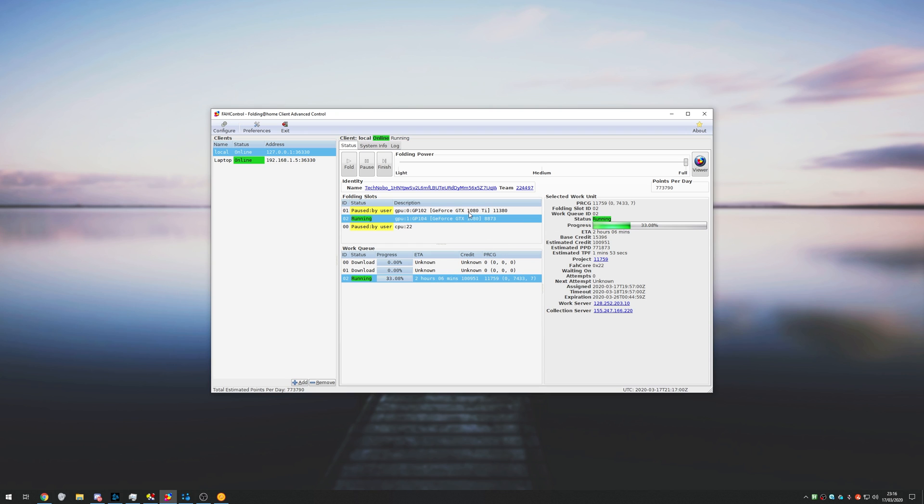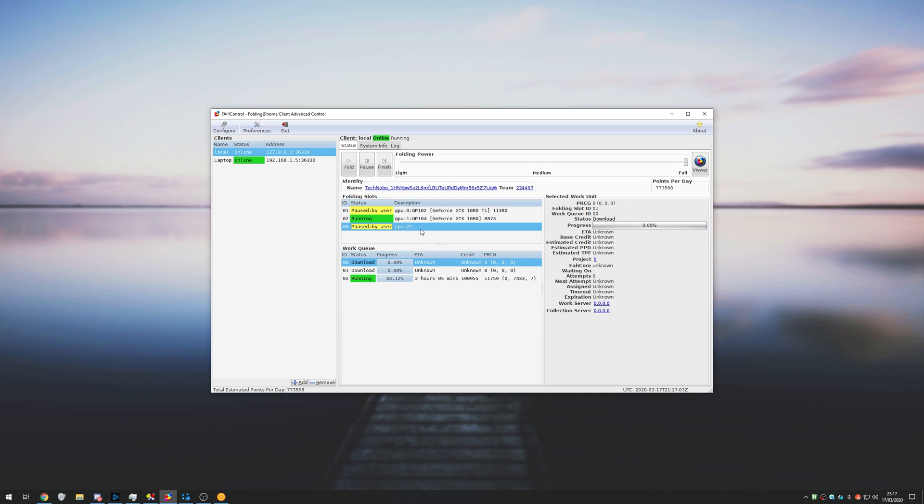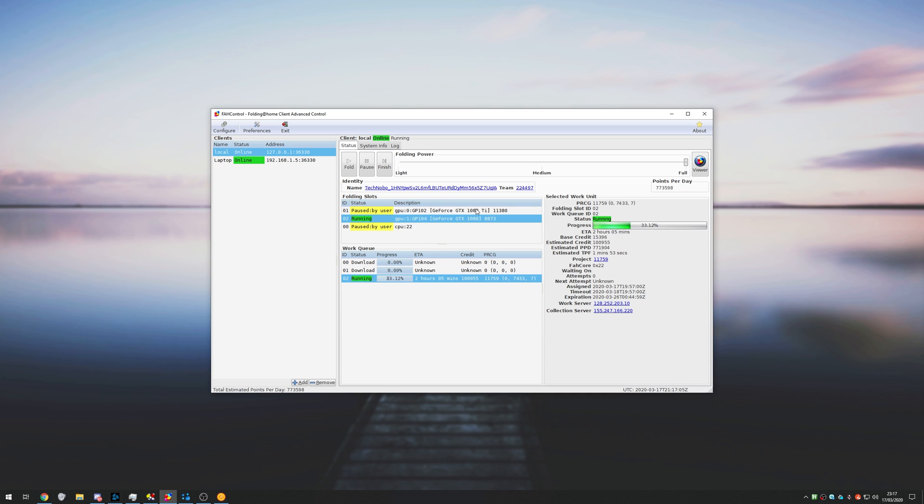Currently, my 1080Ti and CPU are paused. However, you can use all of these at once to go ahead and do the Folding at Home project. Absolutely nothing changes with this.